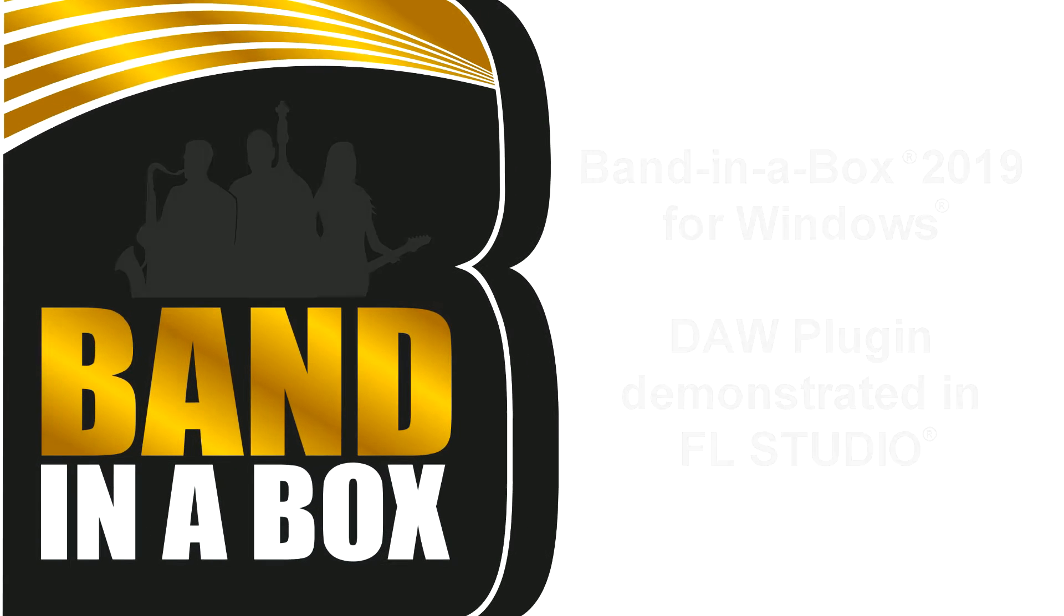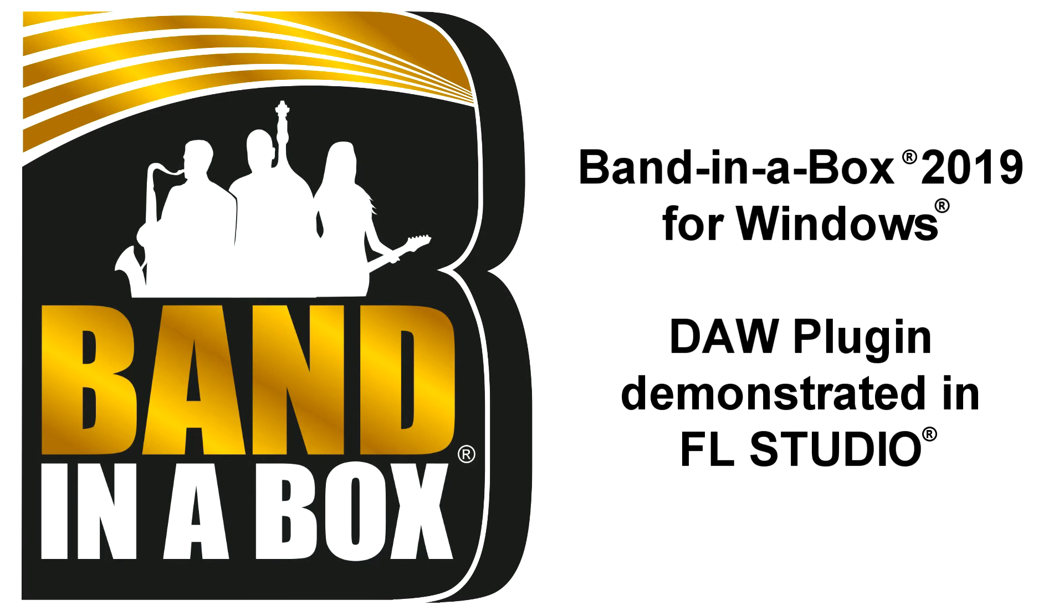Hello and welcome to this video on using the new Band-in-a-Box for Windows DAW plugin, specifically using it in FL Studio.